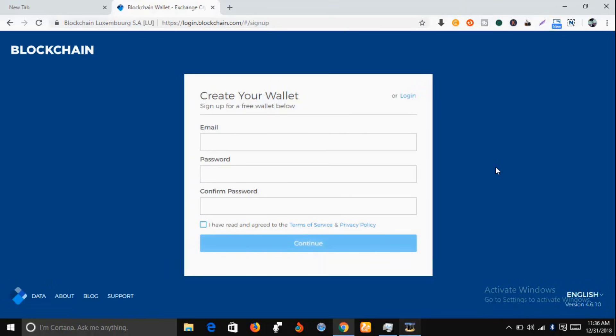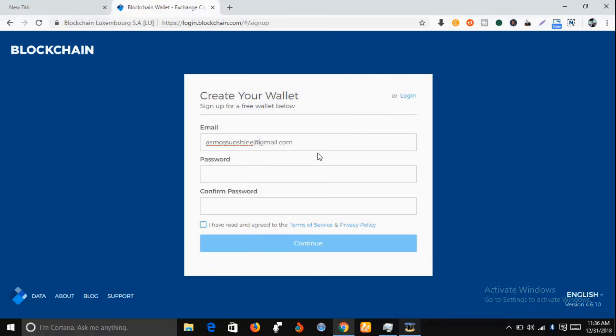Alright, while you are here, you are expected to input a working email. For example, a very working, if you have a working email, just input it here. So you put in a working email here.